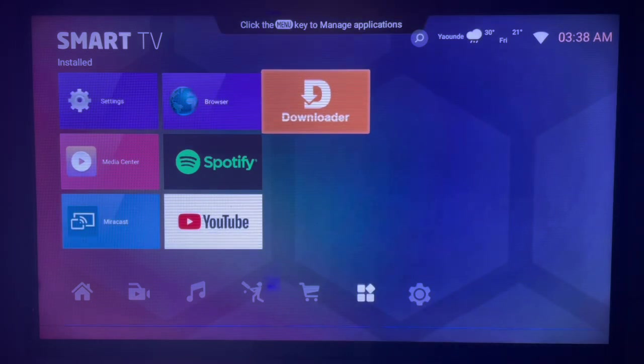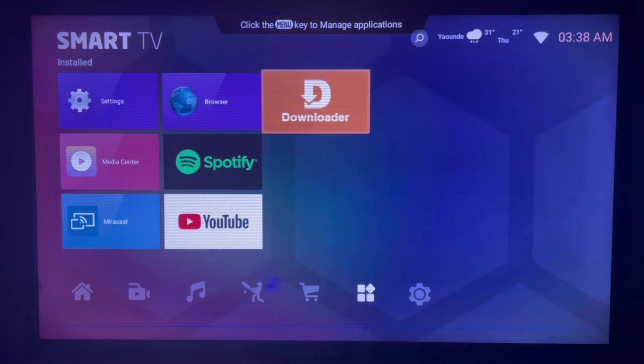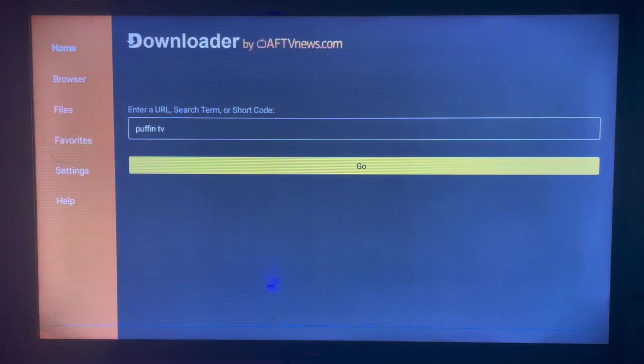What Downloader does is that it helps you to find applications from the internet and download to your smart TV. If you don't have Downloader on your smart TV, check the description of this video. There is a link that is going to lead you to getting Downloader to your smart TV.